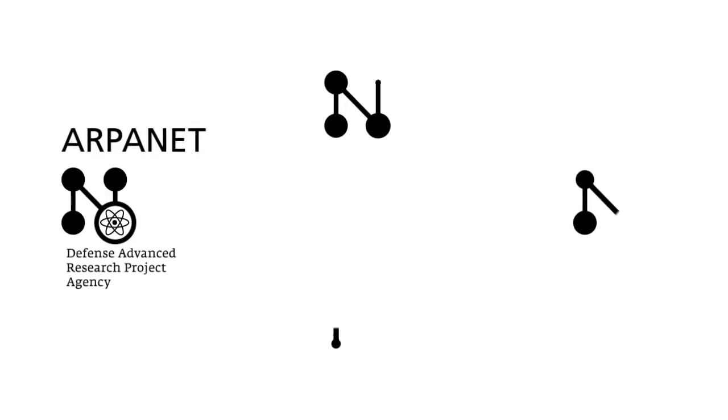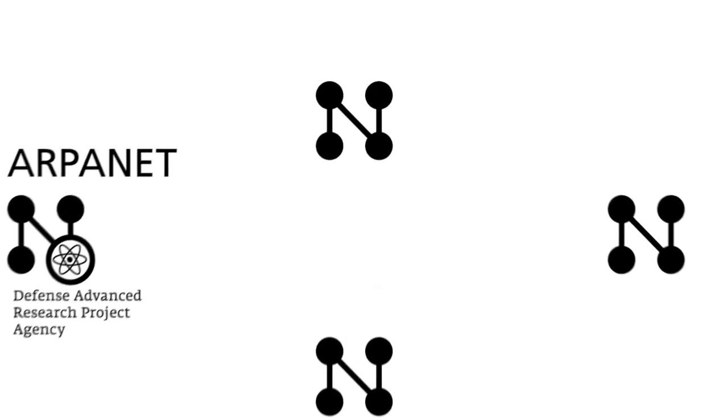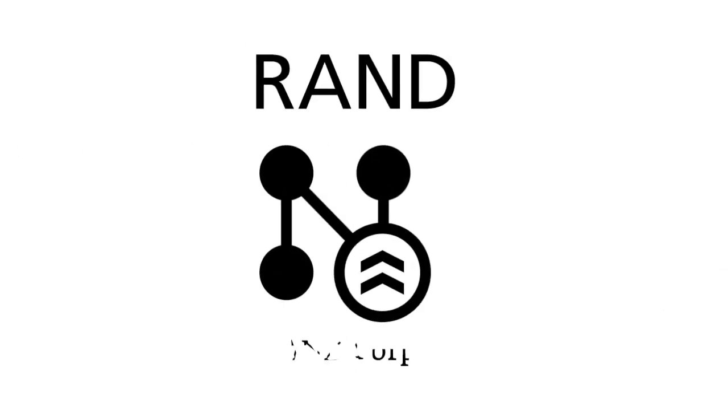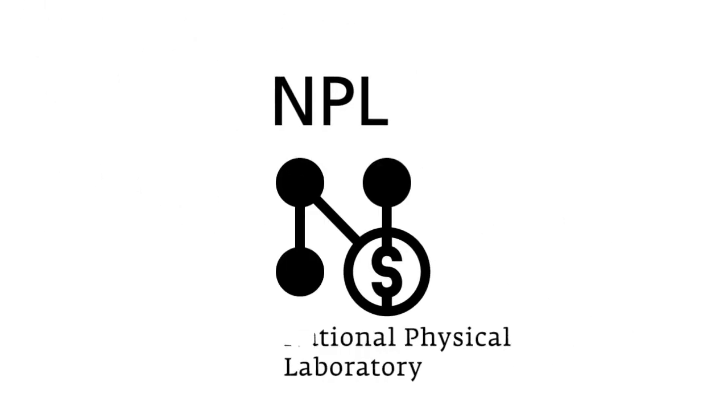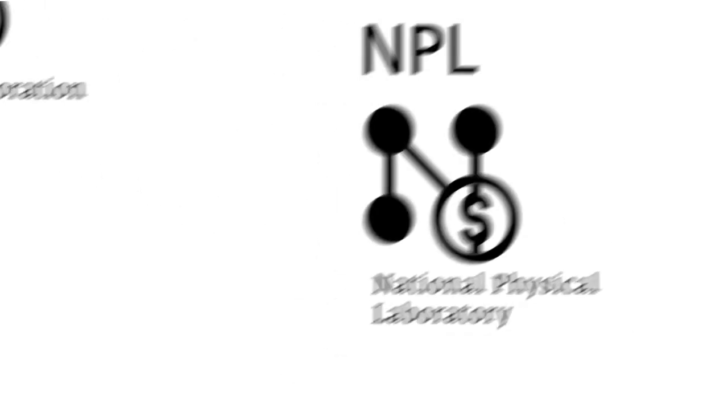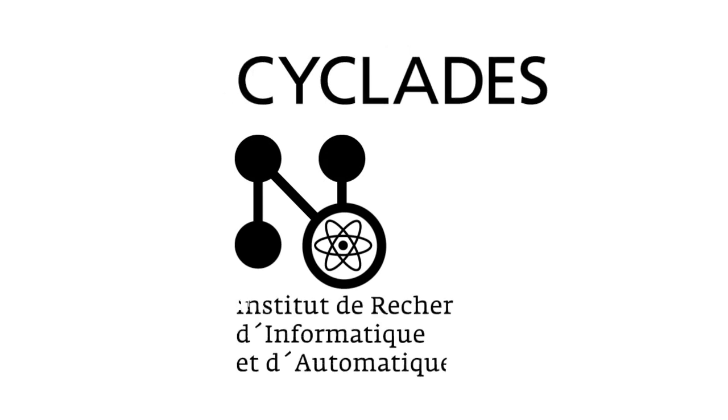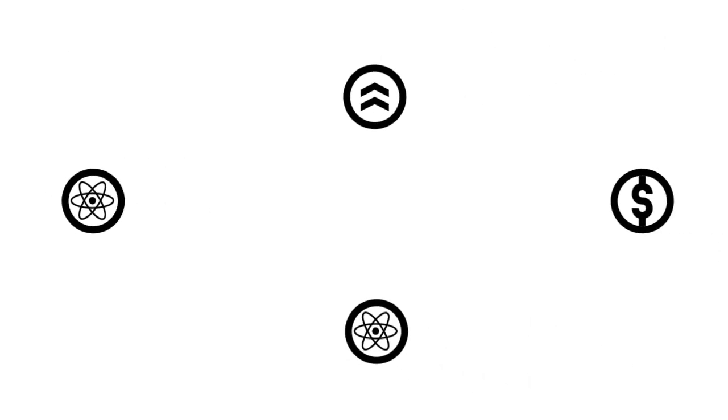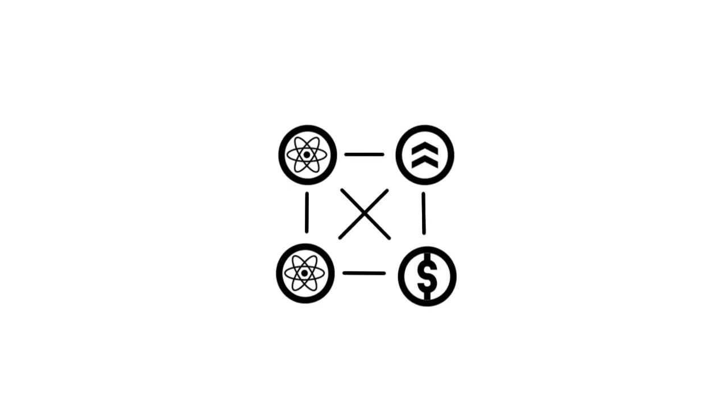Furthermore, three other concepts were to be developed which are fundamental for the history of the Internet. The concept of a military network by the RAND Corporation in America. The commercial network of the National Physical Laboratory in England. And the scientific network Cyclades in France. The scientific, military and commercial approaches of these concepts are the foundations for our modern Internet.